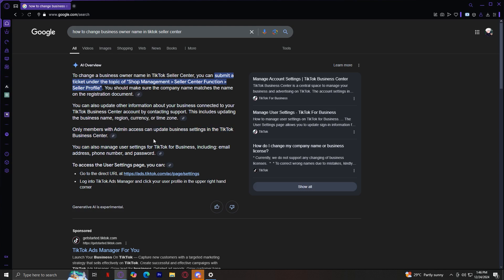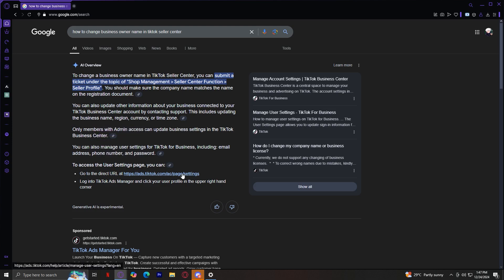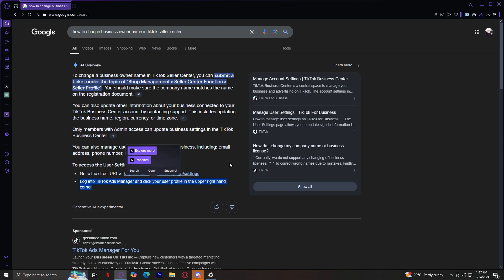You can also manage user settings for TikTok per business, including email, address, phone number, and password. So if you want to access the user settings page, you can directly go to the URL ads.tiktok.com/ac/page/settings, and then log into the TikTok ads manager and click your user profile in the upper right hand corner.